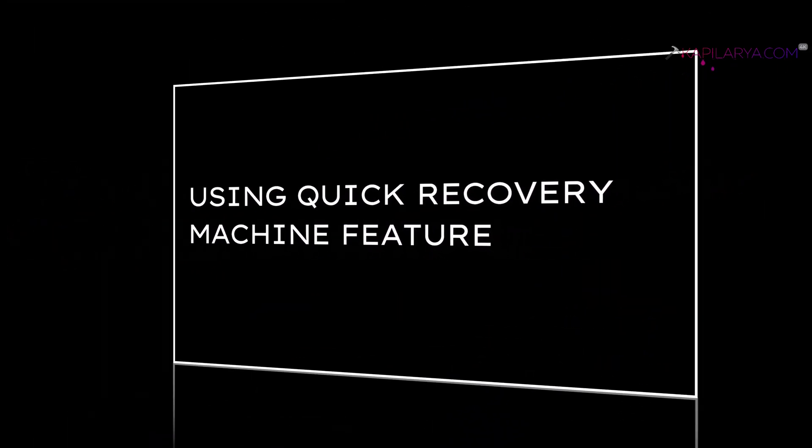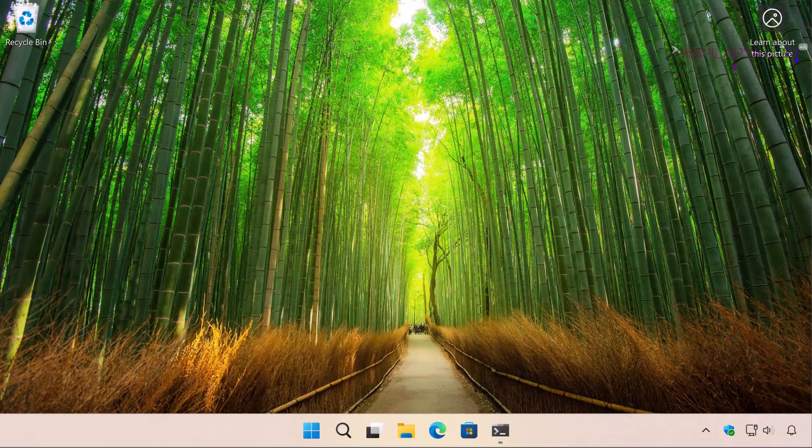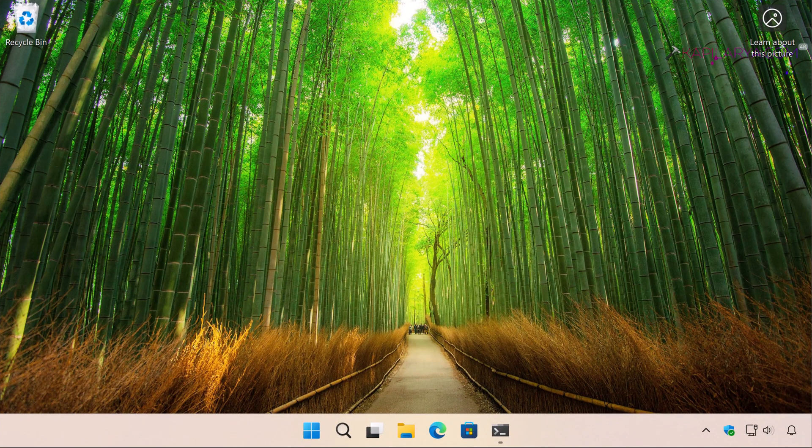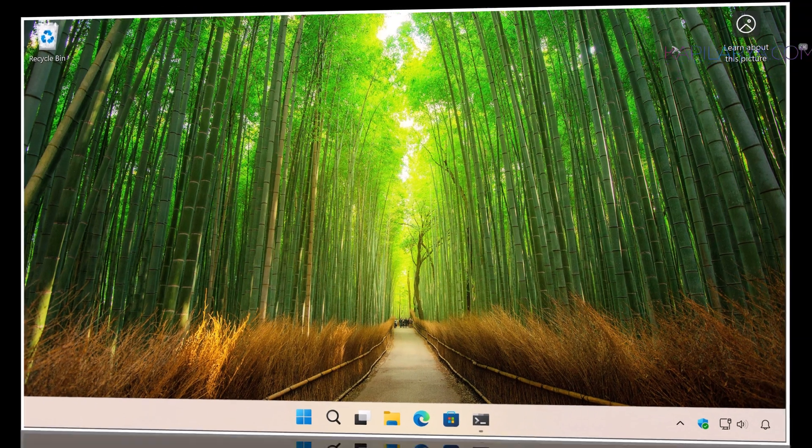If your Windows 11 has boot issues, quick machine recovery feature tries to fix them in five simple steps.